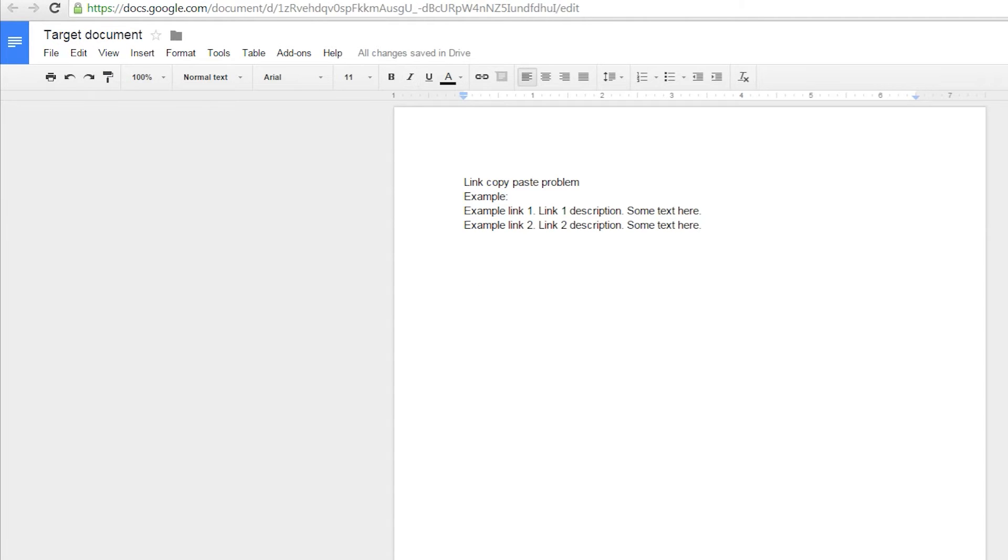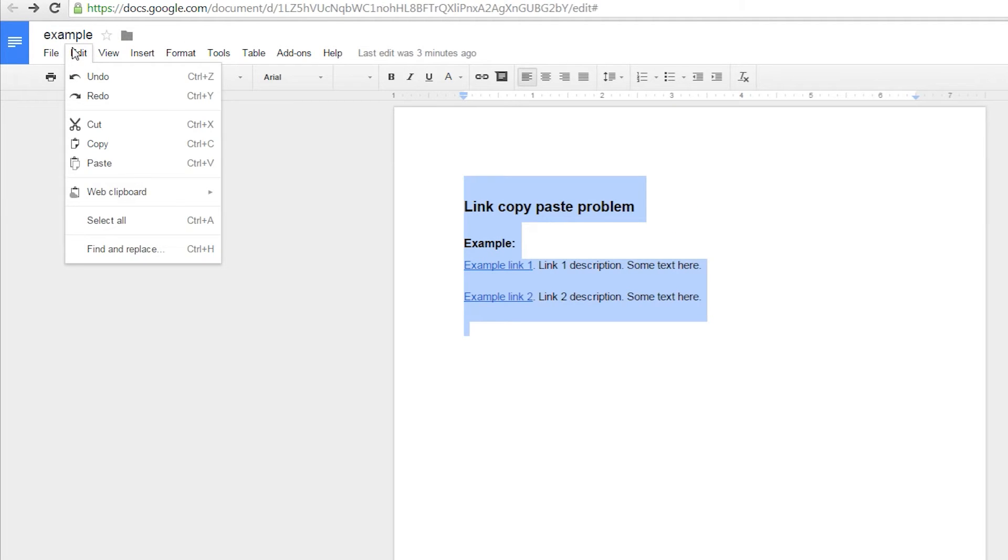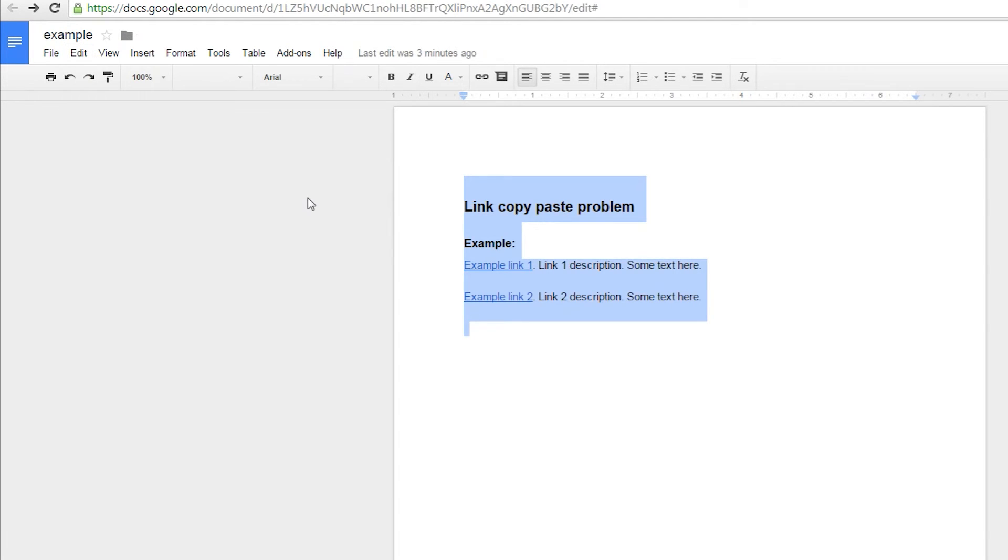Here's the solution. Instead of using normal copy-paste, go to Edit, Web Clipboard and choose Copy from there.